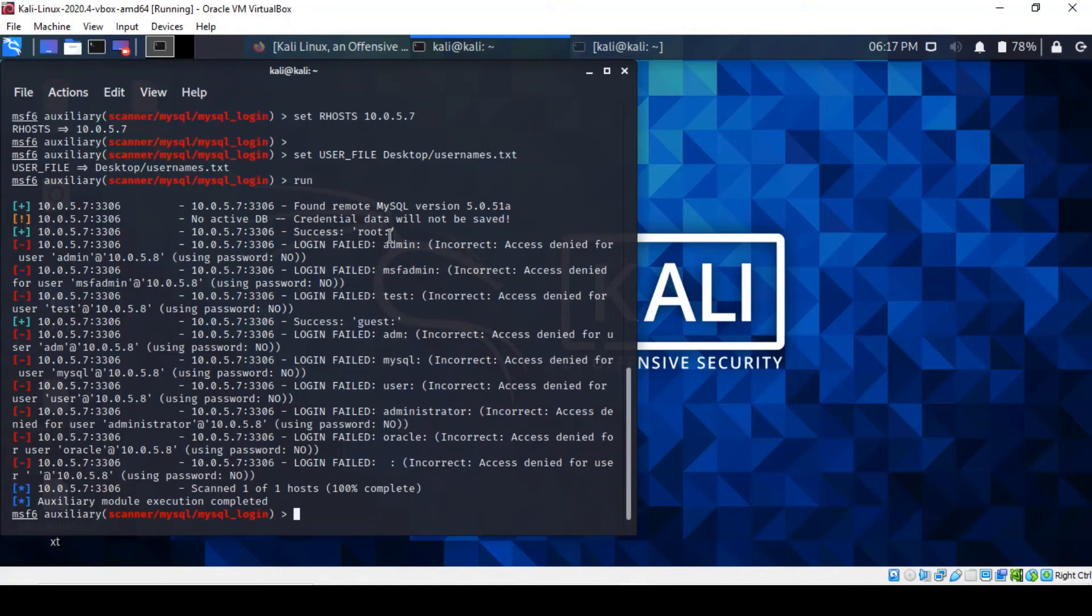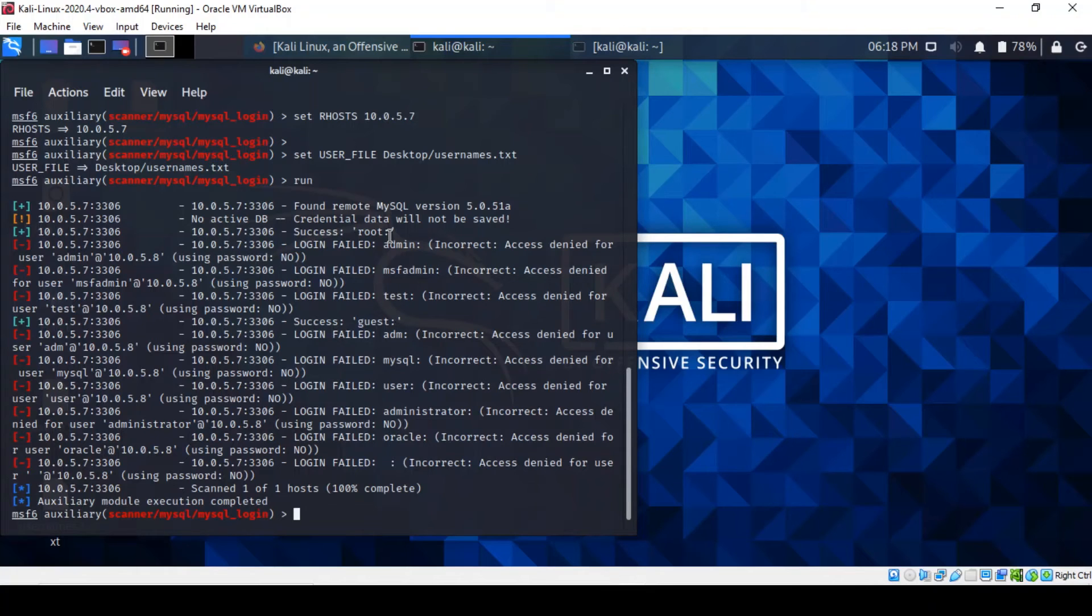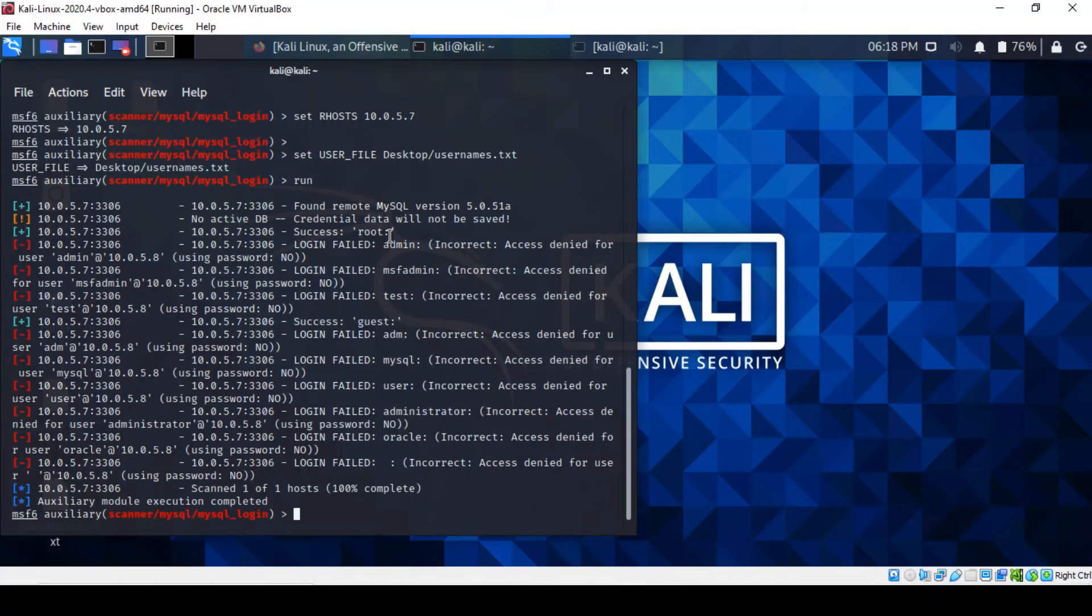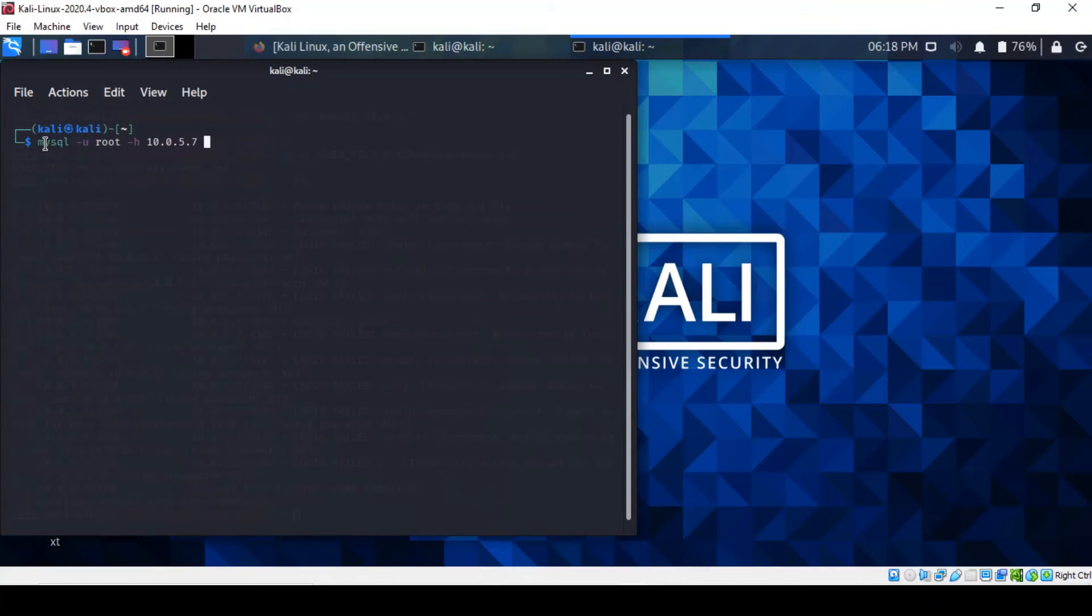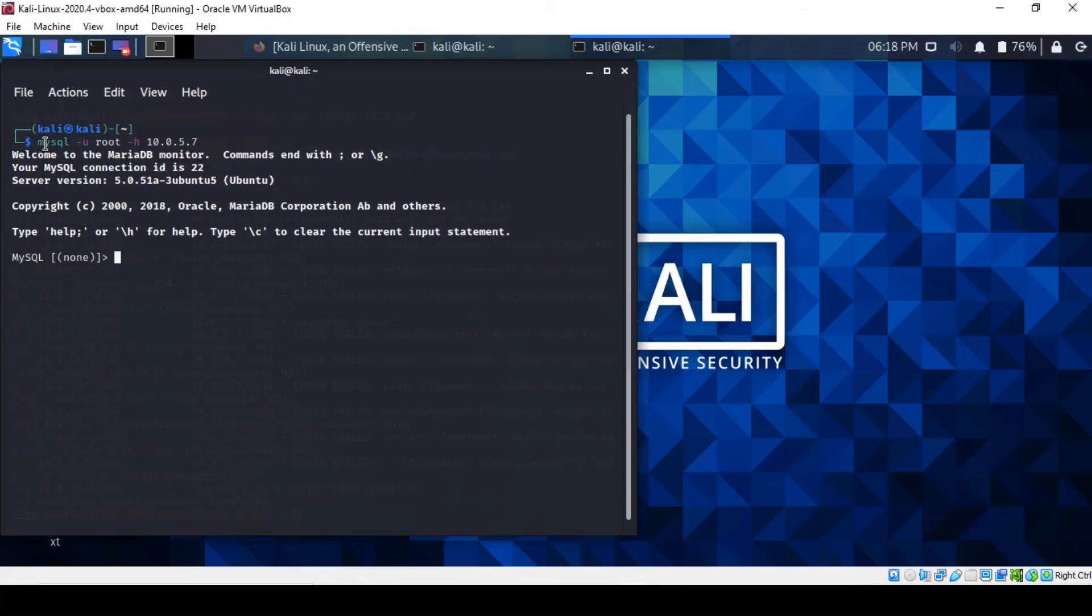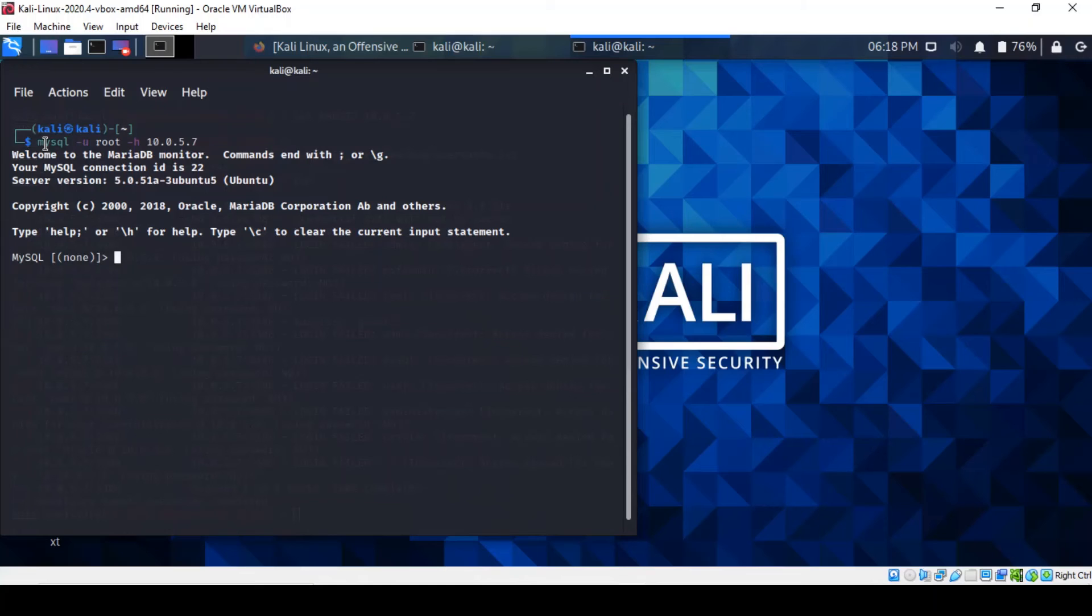So we will connect to the database using the MySQL function of Kali, by defining the username and the host IP address. The password will be left blank as we've just discovered. So what we do now, let's bring up a terminal here. And type MySQL. So we're gonna use the username as root. And the host has the IP address of the target machine. Cool. As you can actually see, we've got a MySQL shell. That was quite straightforward. And so we can actually run queries.